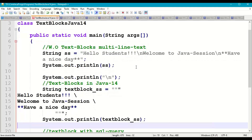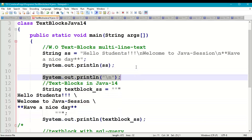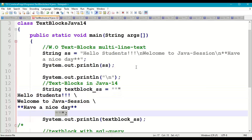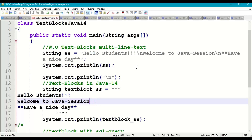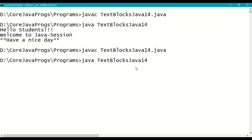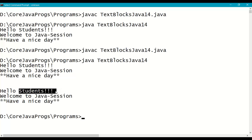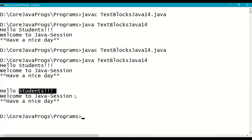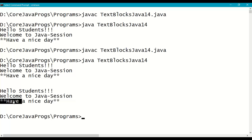Now using text blocks: String textblockSS = """hello students welcome to Java have a nice day""". Save, recompile, and run. Without any newline character, the text block automatically preserves the format as written — multi-line text is stored in the string variable exactly as formatted, printing: hello students, welcome to Java session, have a nice day.